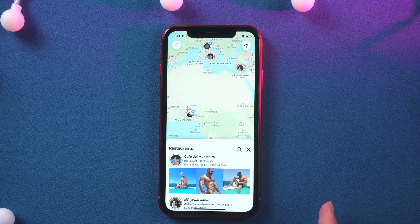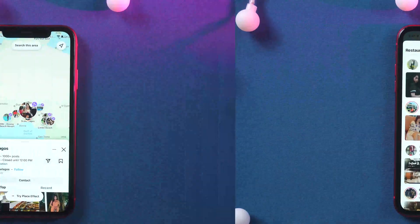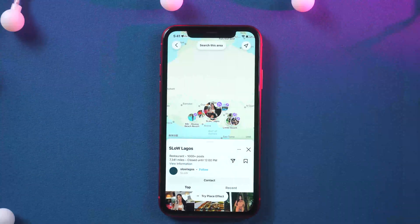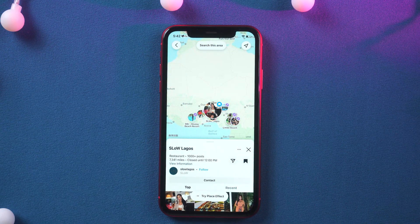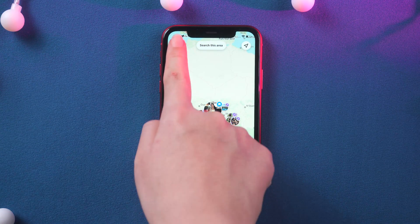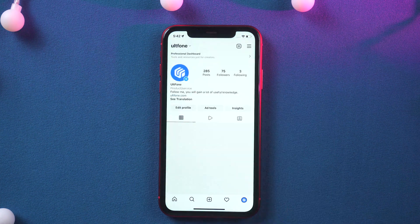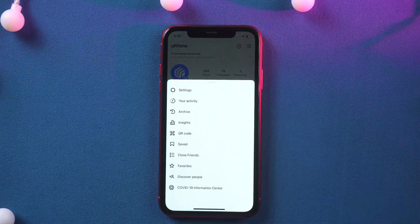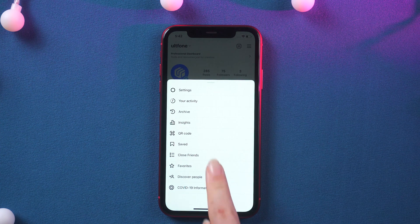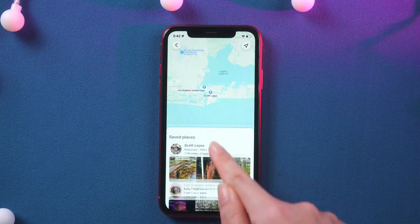Super cool, right? You can also collect locations if you want to check them out later. To find them, just go to your profile, tap the hamburger menu in the top right, and tap save. Here are the locations you just saved.